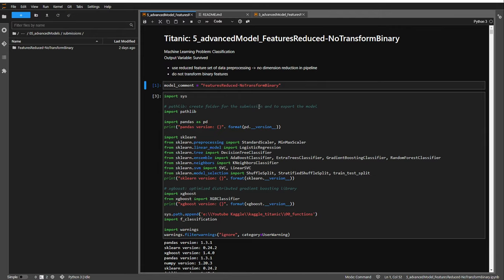We could now use the reduced feature set but also apply the column transformer to the binary features — that would be another possibility to test all our classifiers. It would be the same 21 features as input, but we change the pipeline so the column transformer is applied to binary features as well.